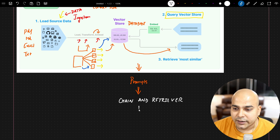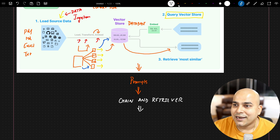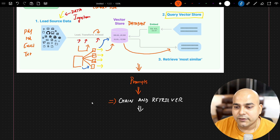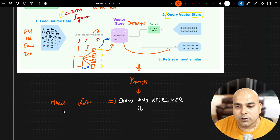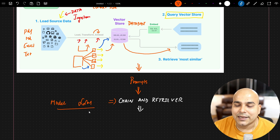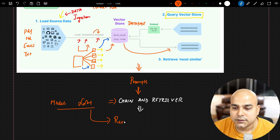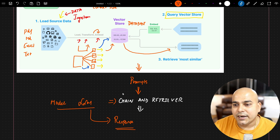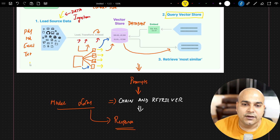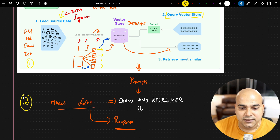Using chain and retriever, we will specifically use LLM models — it can be open source or paid, whatever model you want. Based on the prompt, we will try to get the response on what we are specifically looking for. There will be a lot of customization added once we implement this part. In the first part we discussed the basics, and this is the second part.